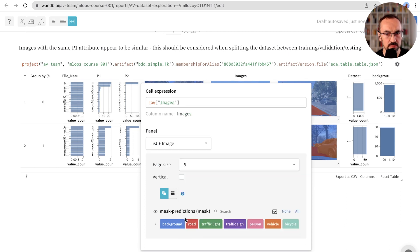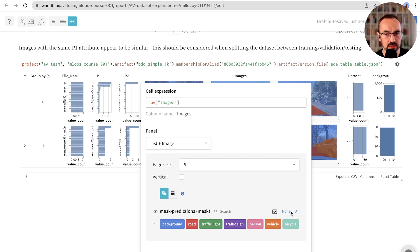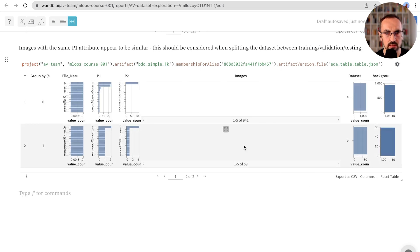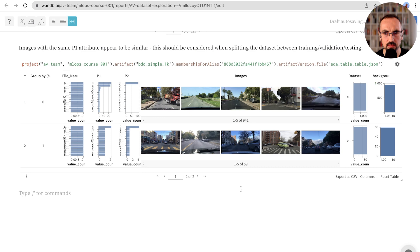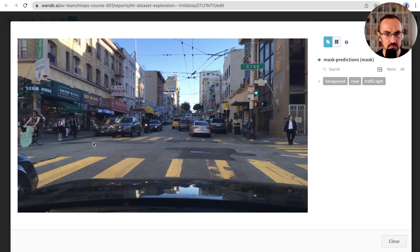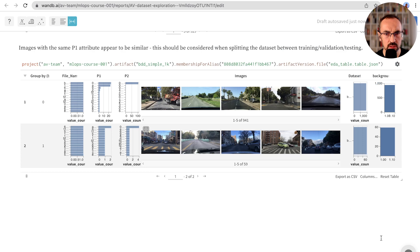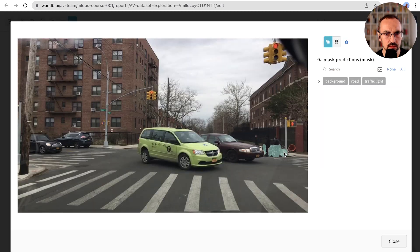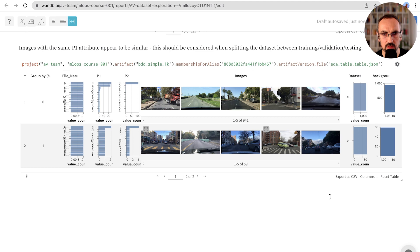And now we're specifically interested in the bicycle class. So let's just look at these annotations. It looks like the bicycle annotations are very small and potentially noisy. So it may be hard for our models to learn this class. Let's note down our findings again.